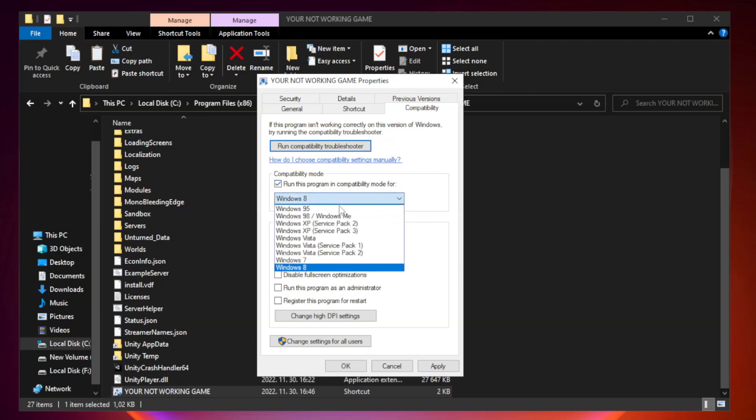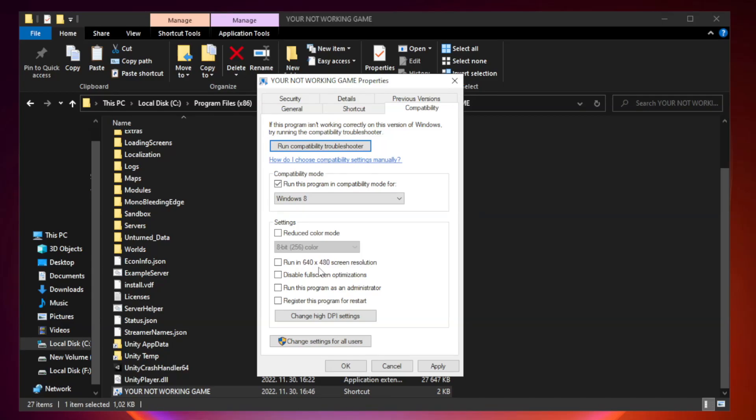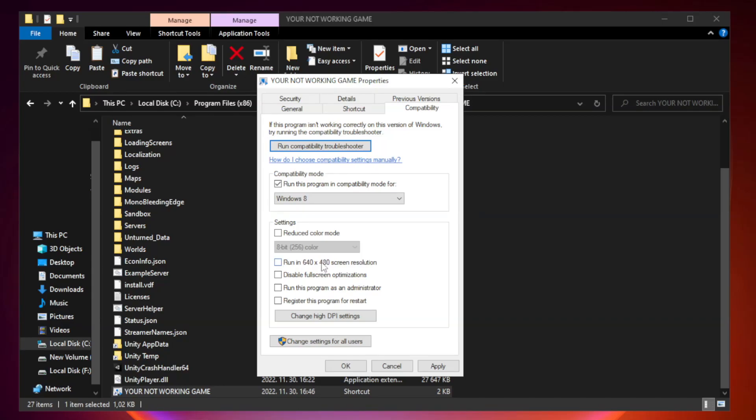Try Windows 7 and Windows 8. Check disable full screen optimizations. Check run this program as an administrator. Apply and click OK.